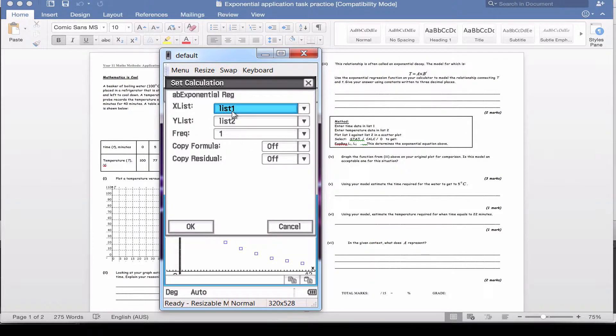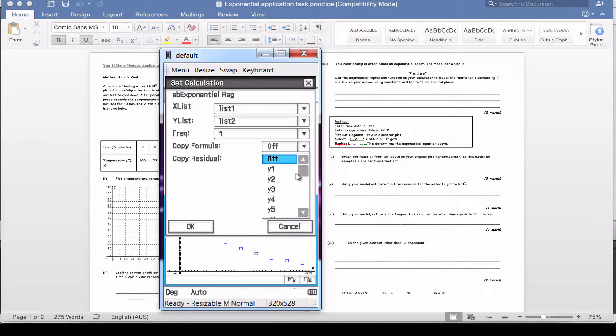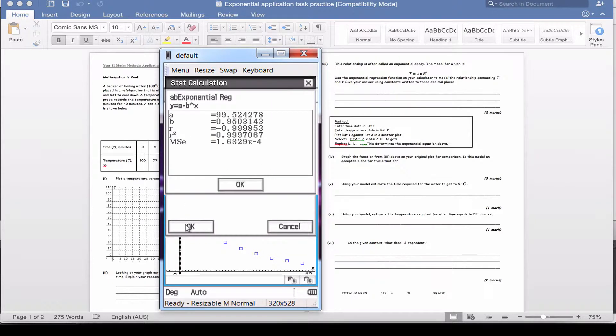It automatically populates all these. The rest of them you just need to keep as they are. This one can be useful if you want to have a copy of the formula for later. So we might put that in y4, and I'm going to click OK.